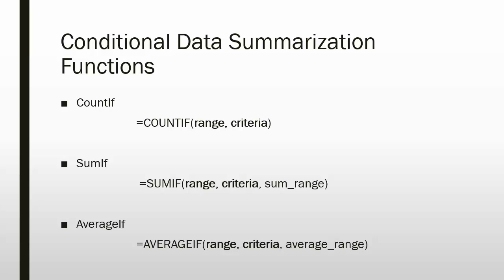SUMIF will sum up the values in a range that meet a particular criteria. It has three arguments and the syntax is as follows: equals SUMIF, open parentheses, range (this is the range you want to compare the criteria to), comma, criteria, comma, sum range (an optional argument), closing parentheses.